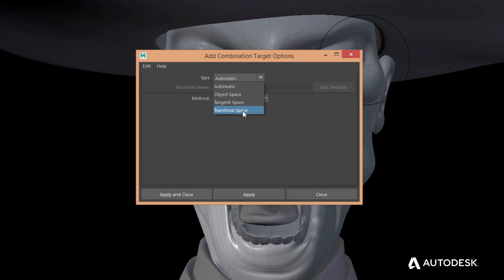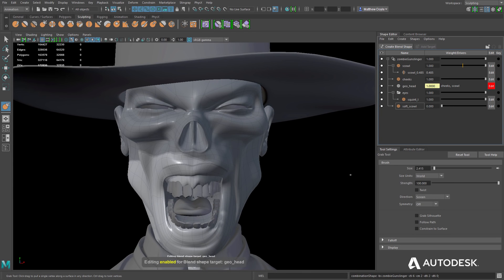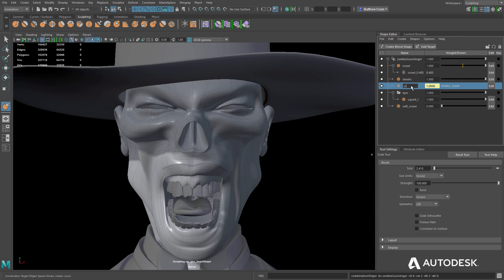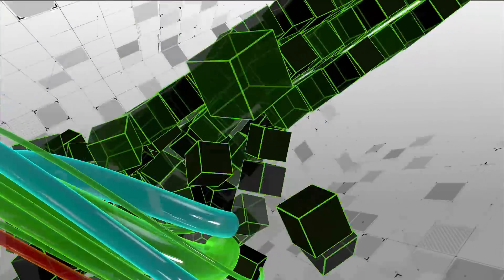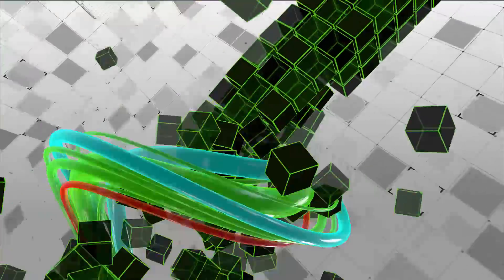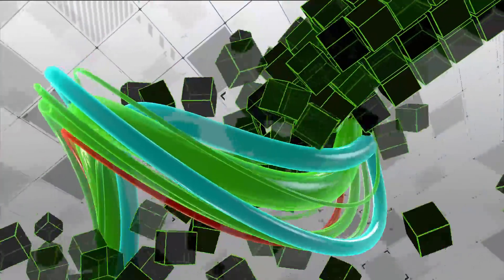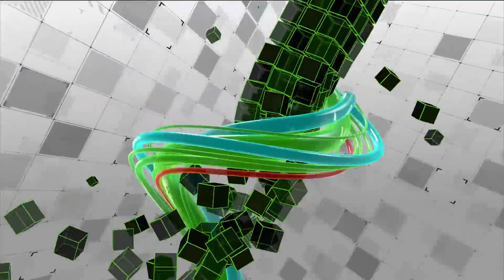Combination shapes provide several methods by which the drivers affect the new combination shape, which can be chosen upon creation. Maya LT's Shape Editor provides artists with a highly organized, artist-friendly workflow for creating realistic facial animation. Download Maya LT today and check it out!